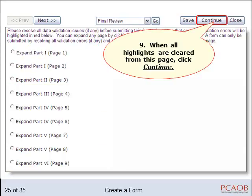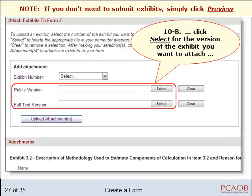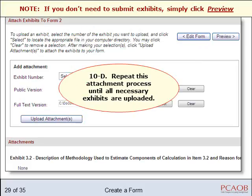When all highlights are cleared, click Continue. If you need to attach exhibits to your form, choose an exhibit number. Click the Select button next to the version you will attach — public or full text. Remember, the full text version is always required for an exhibit. The additional public version is only required if you requested confidential treatment for that exhibit. Find the exhibit on your computer and upload it. Only JPEG, GIF, and PDF file types are accepted. Repeat this process until all necessary exhibits are attached.